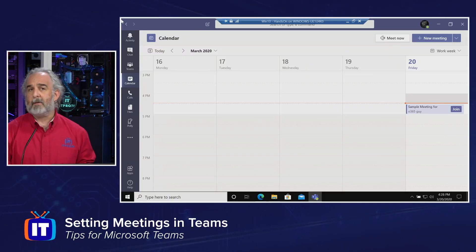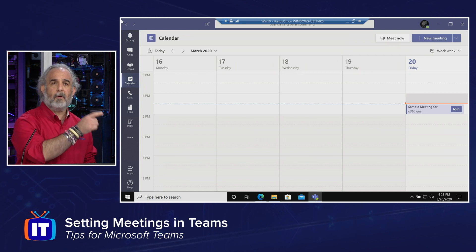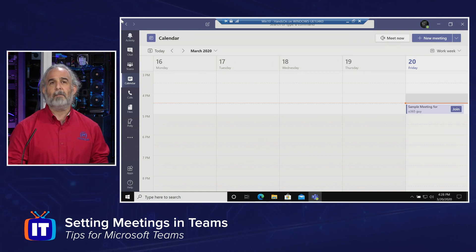Hello, everybody. My name is Adam Gordon. I'm an ITProTV edutainer, and I'm going to be your host for this series. In this episode, we're going to take a look at how to set up meetings using Teams.